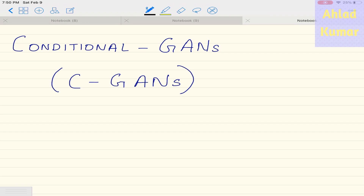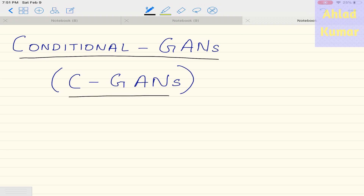In this lecture we will be discussing the concept of conditional GANs, which we abbreviate as CGANs. We will discuss what conditional GAN is and what advantages it offers compared to normal GANs.